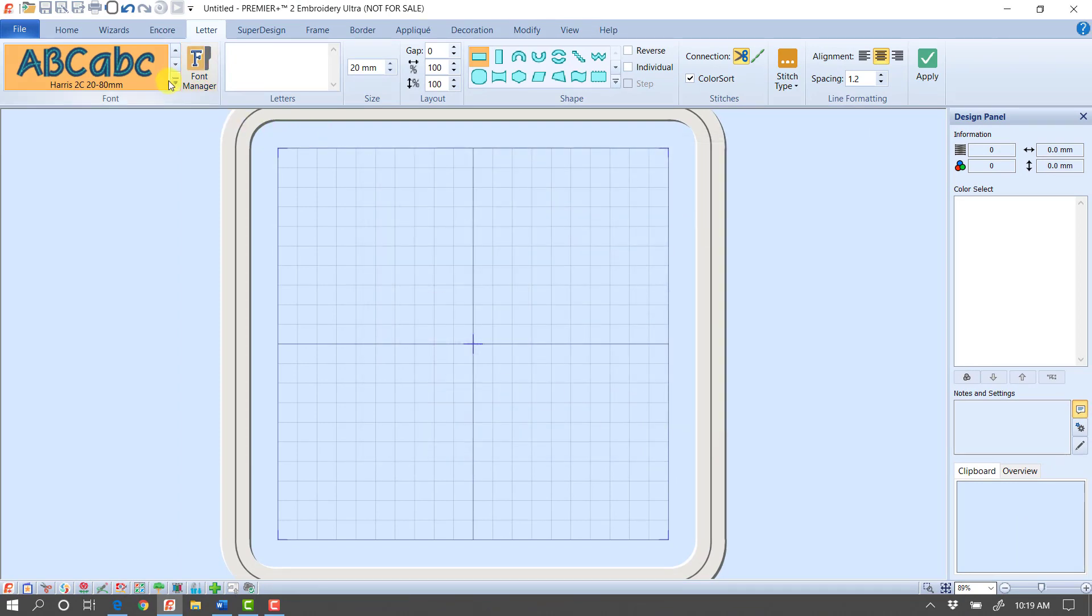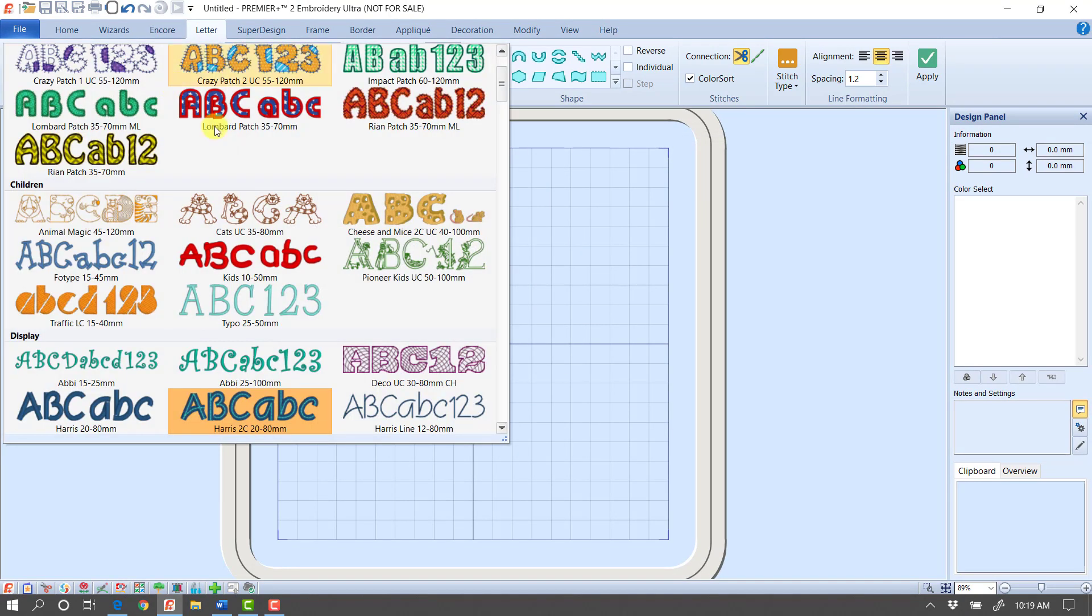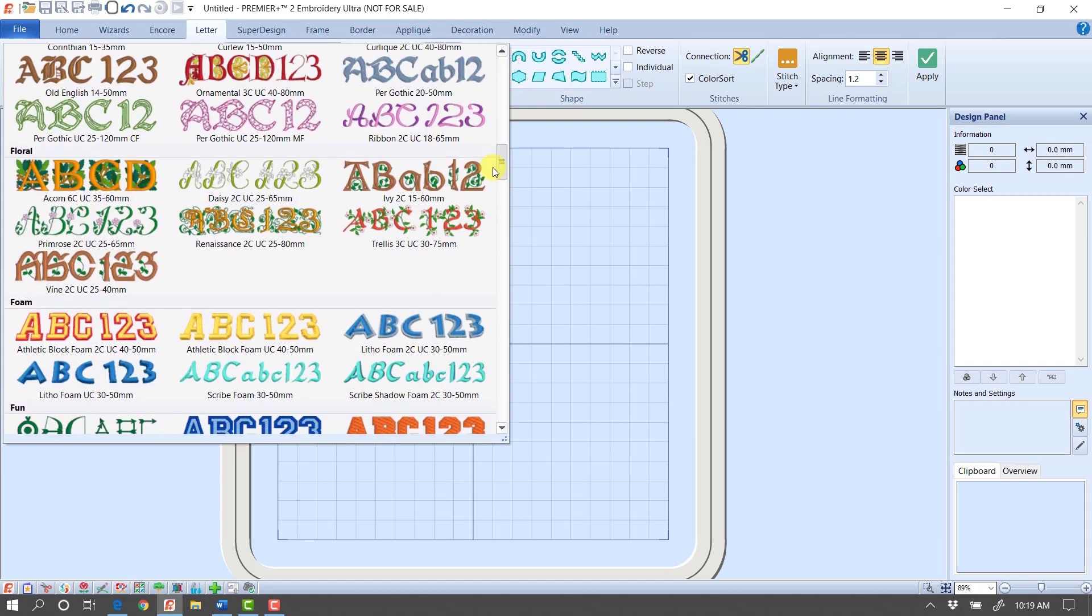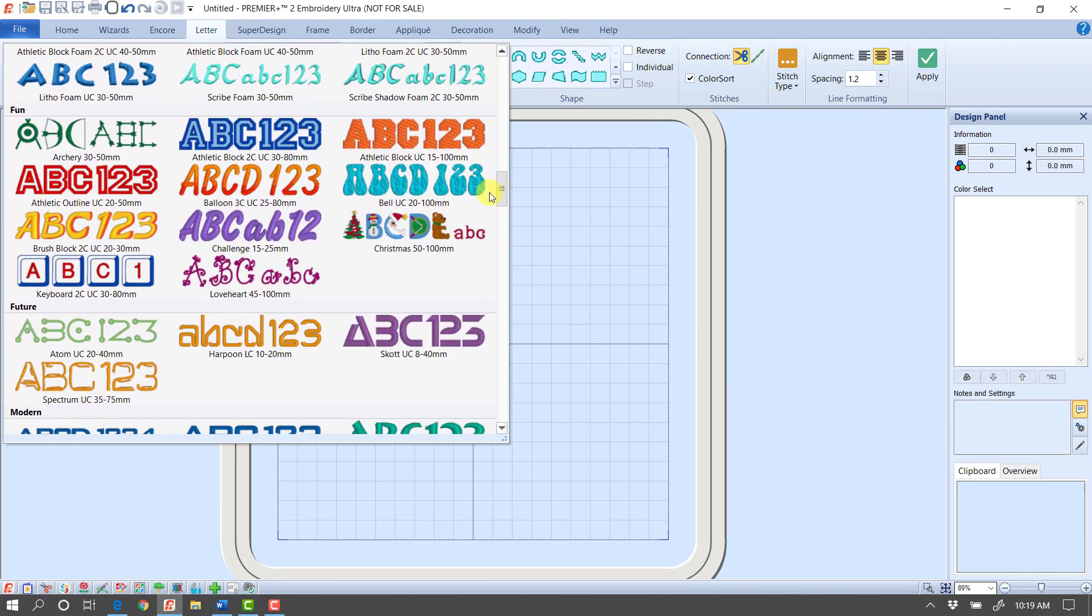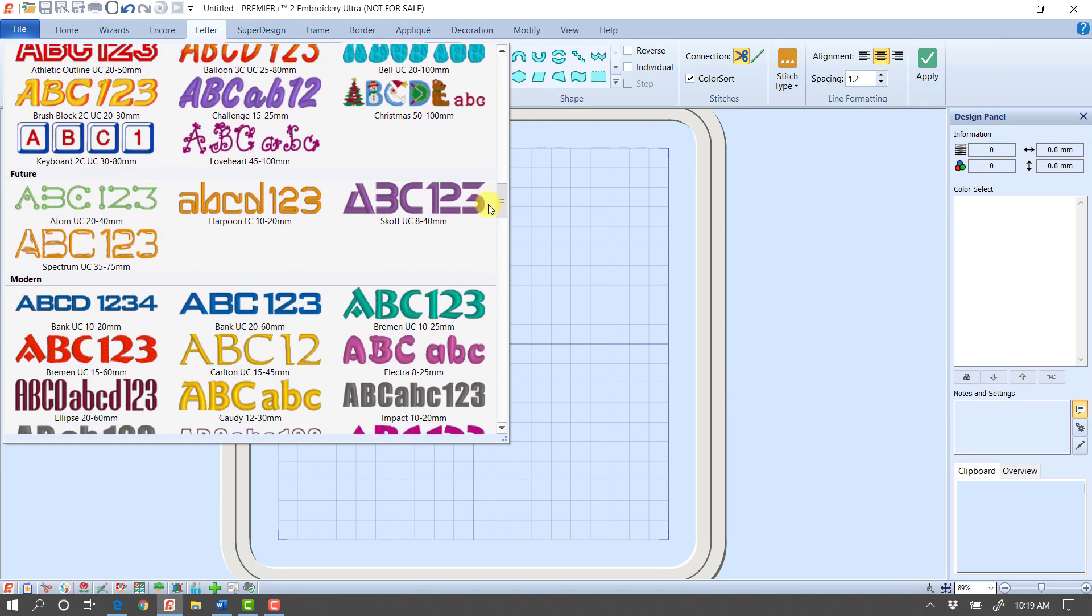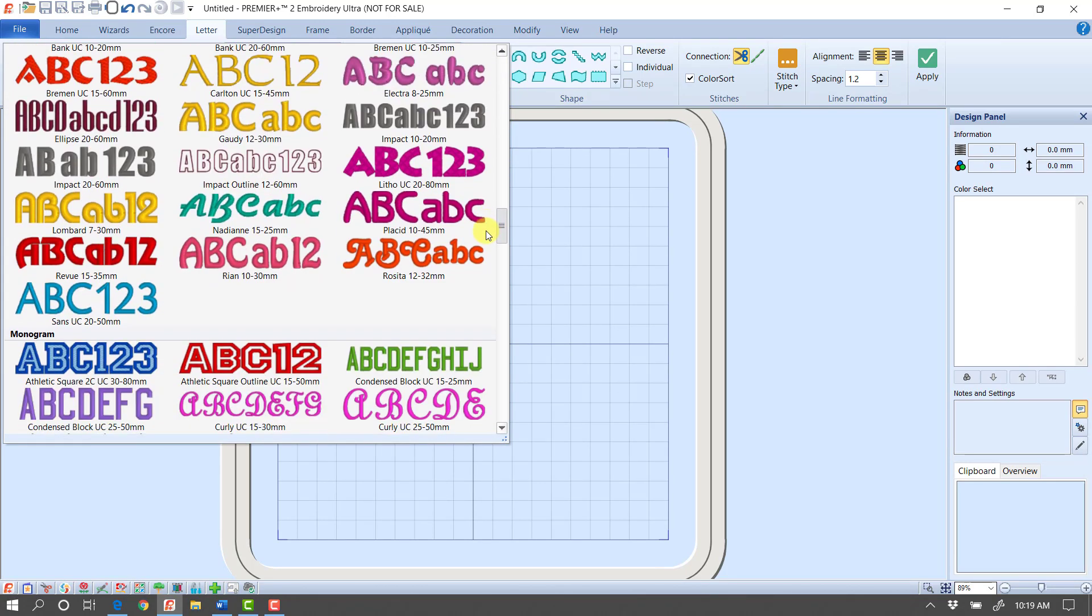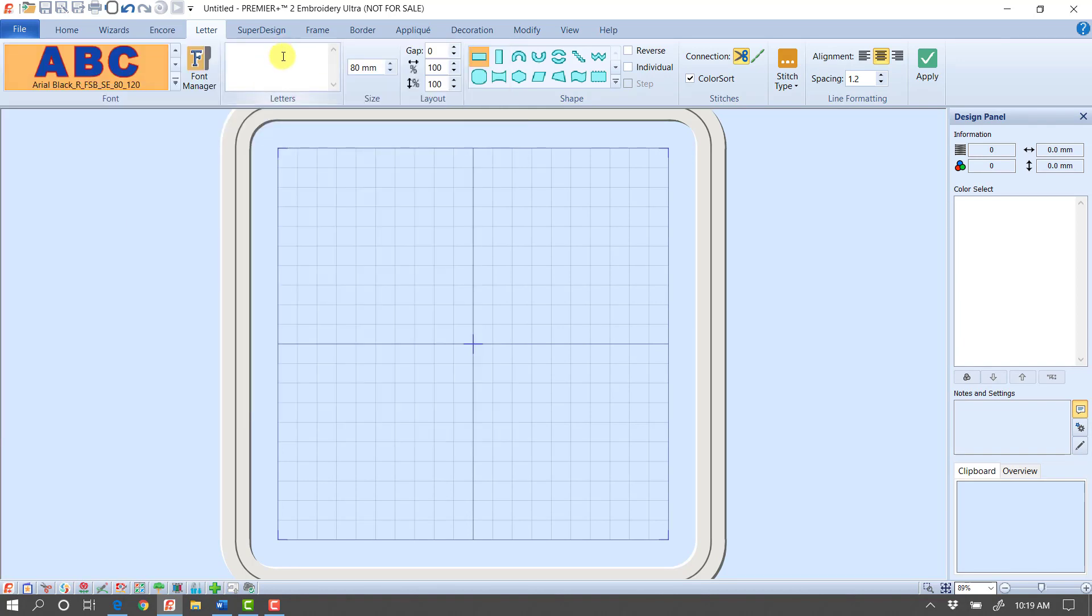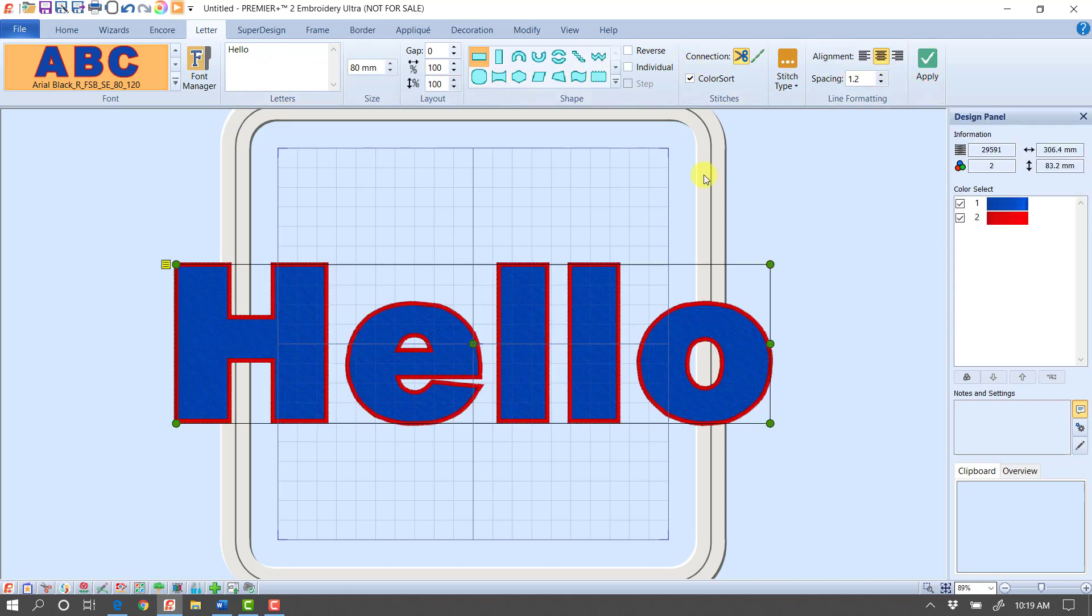Now, I'll just show you that if I go into my fonts and scroll down into the category, all my categories are alphabetical. If I go down into My Fonts, here's that font that I just created. So I could select it and type in a word.